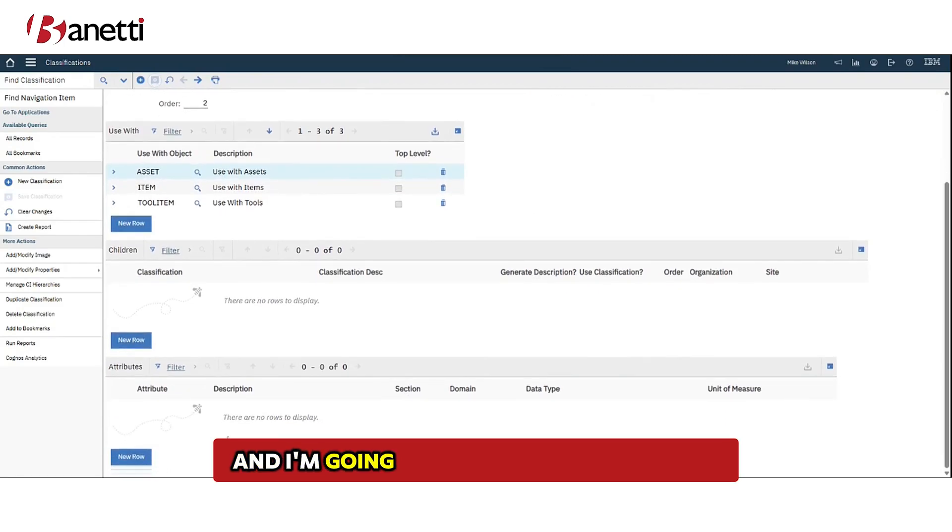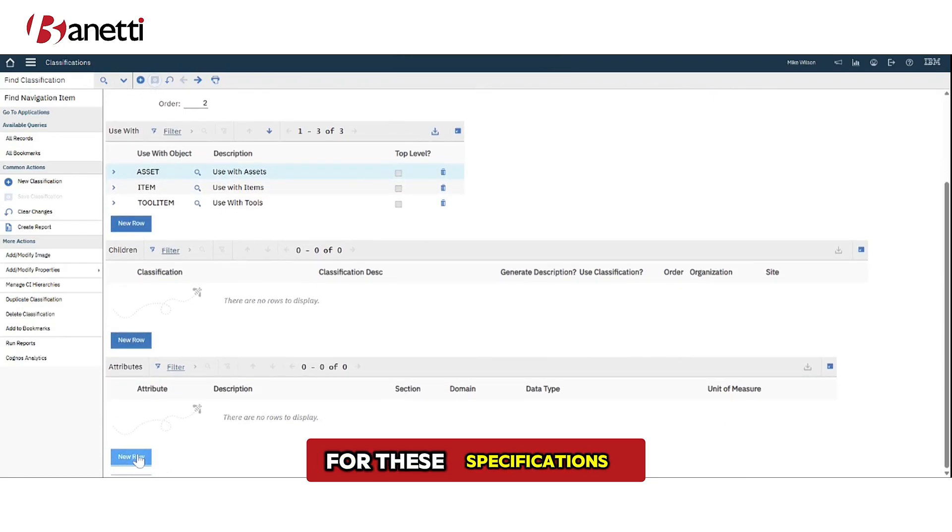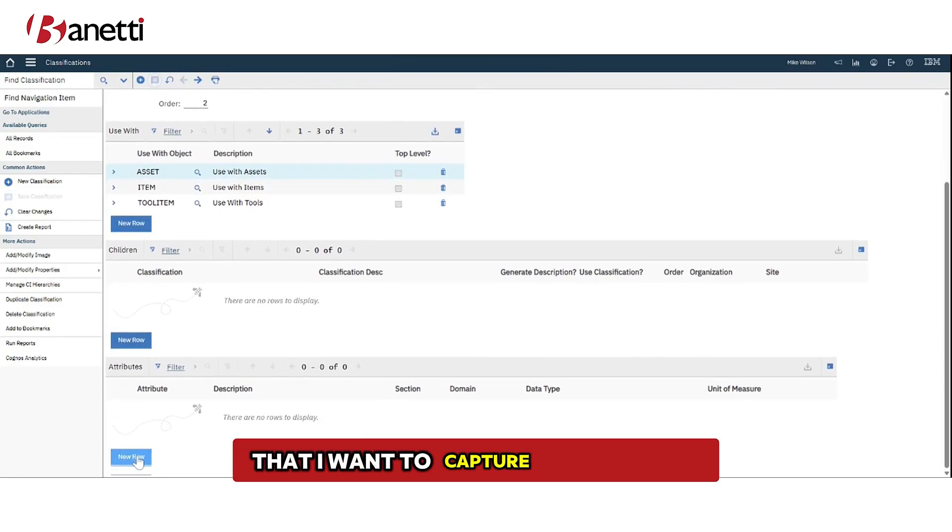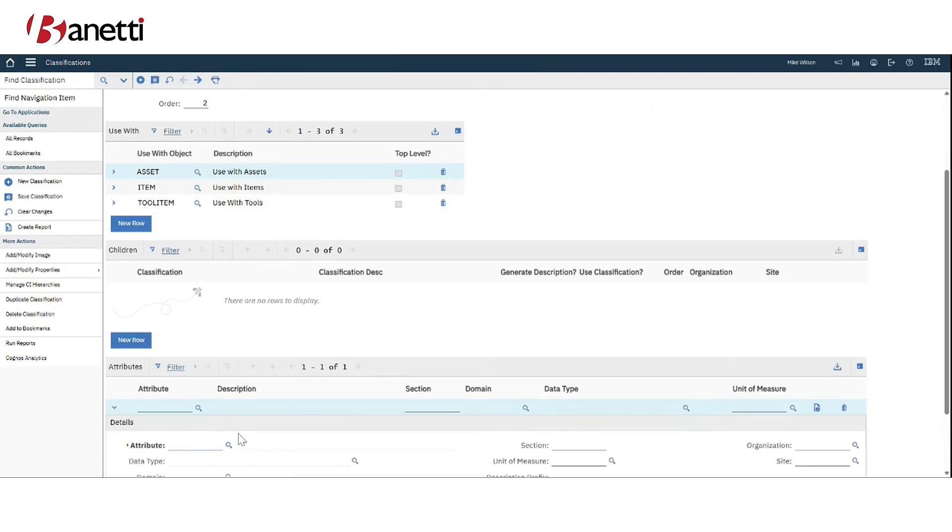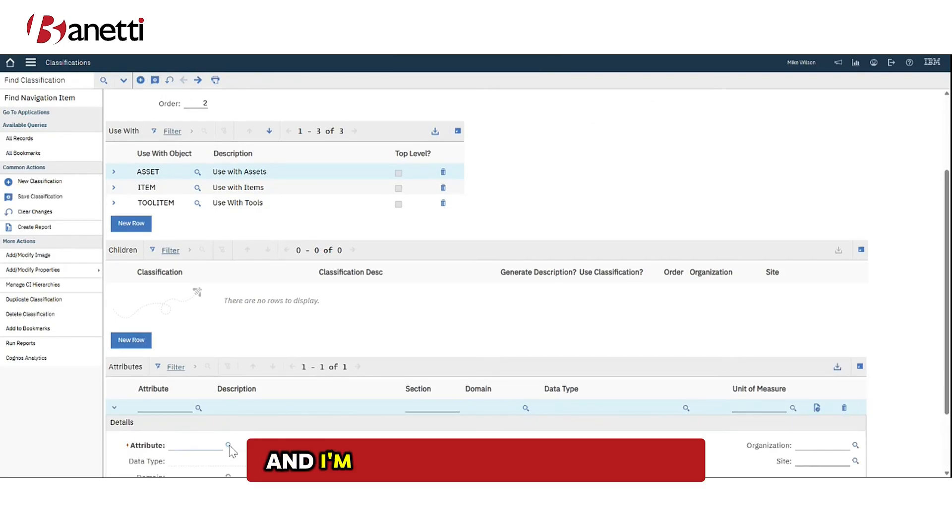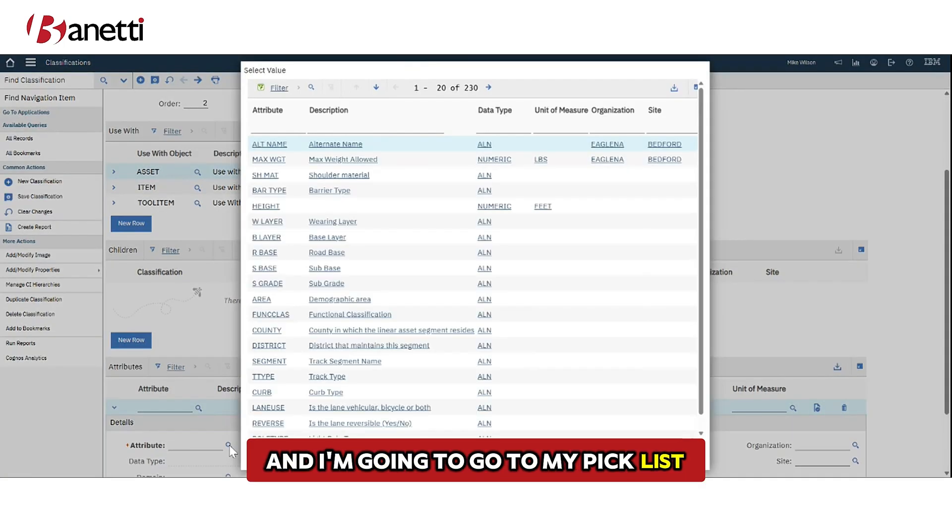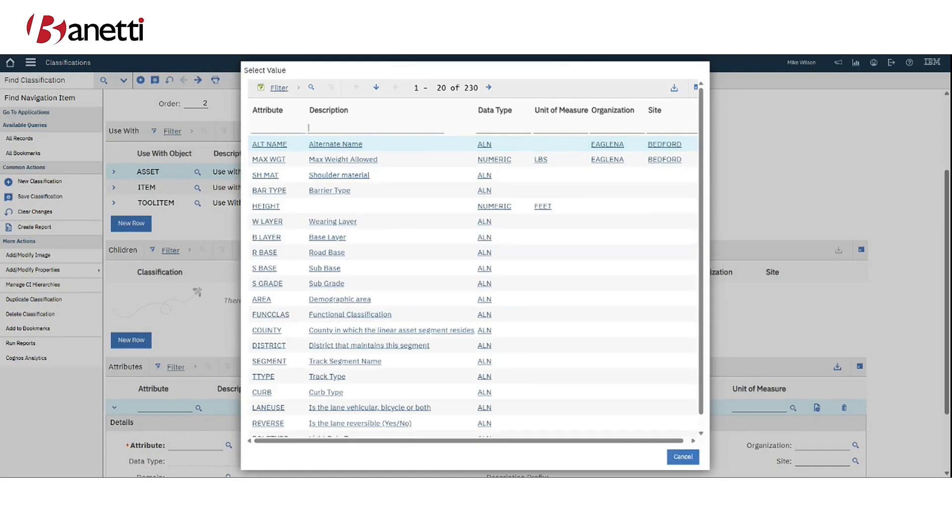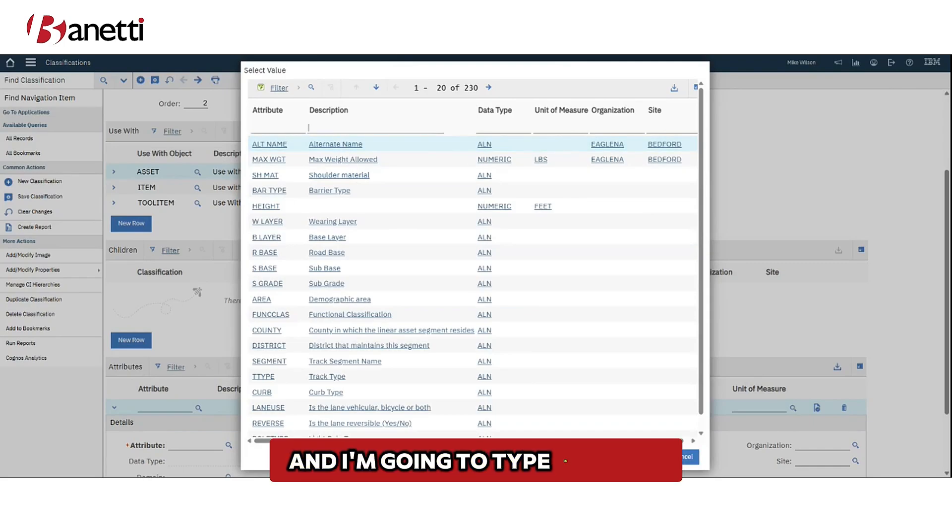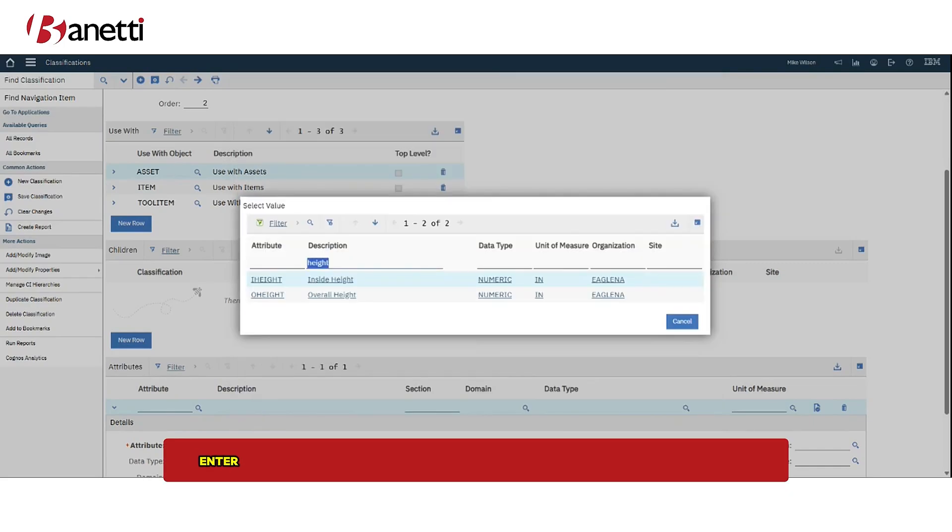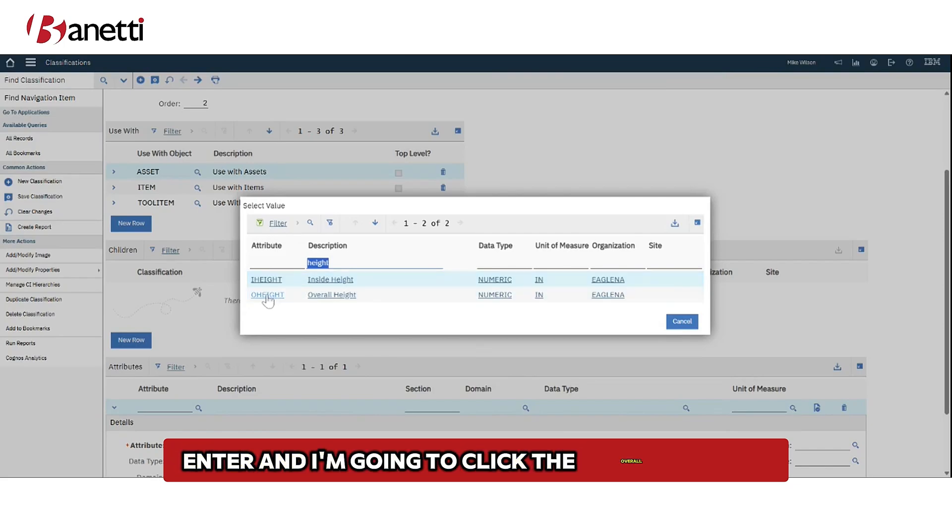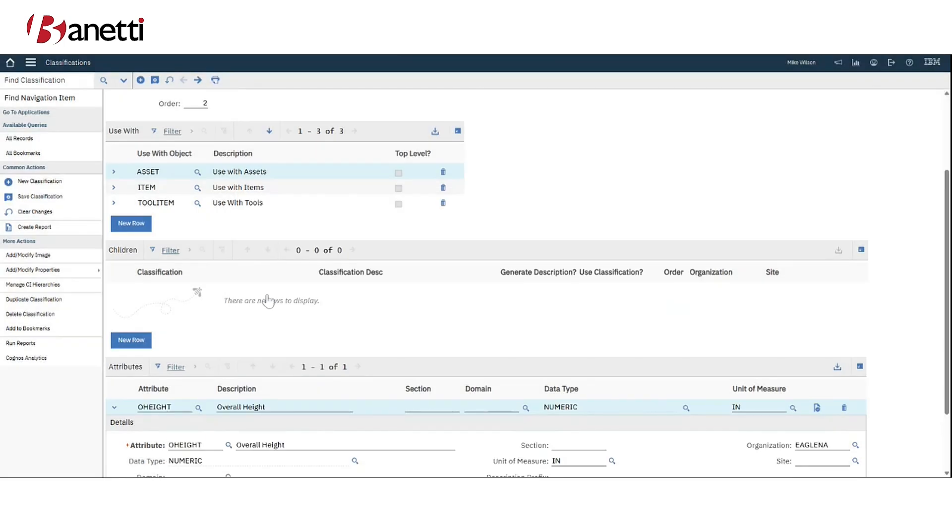But I'm going to scroll down and I'm going to add in some attributes for these specifications that I want to capture on this door. So I'm going to click new row and I'm going to go to my pick list and I'm going to type in height. Enter and I'm going to click the overall height.